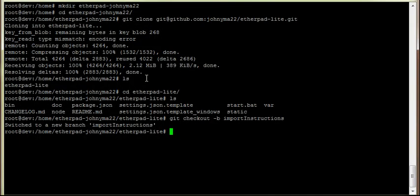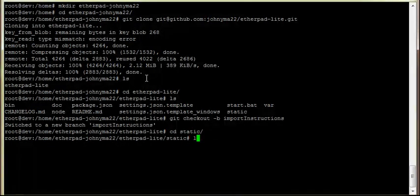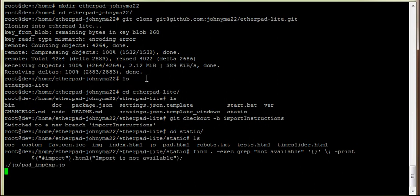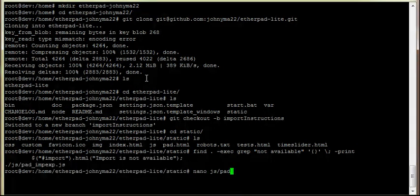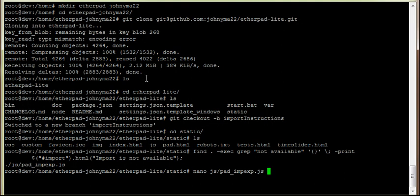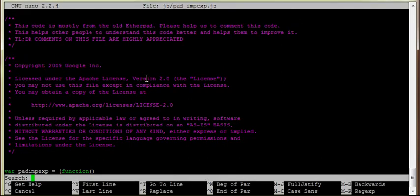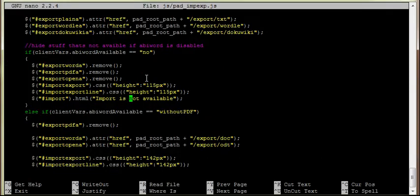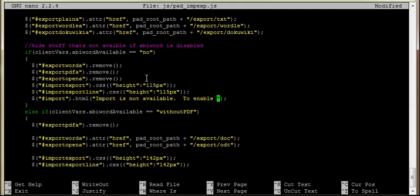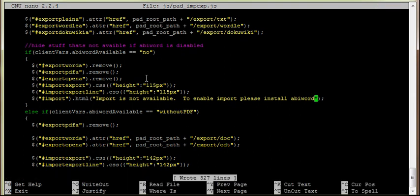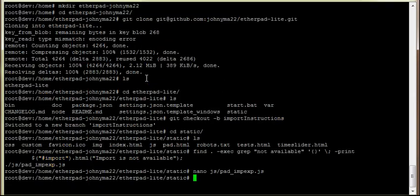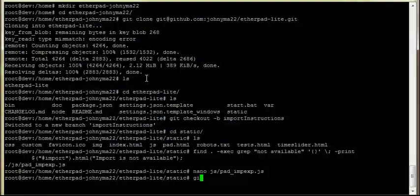We're just changing a text string. So I'm going to jump in here, find a file by using a find command. We're going to jump into the file. We're going to search for not available. Okay, this is where we edit it. We're going to add to enable import, please install AbiWord. Nice, short, simple, job done.